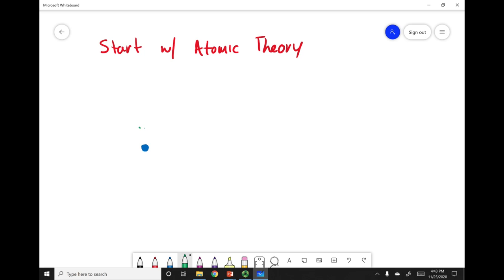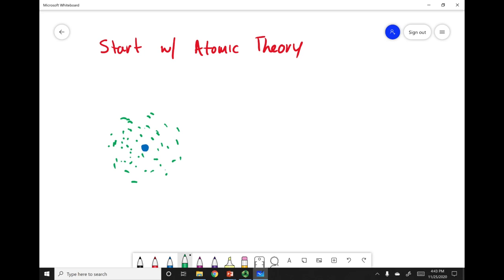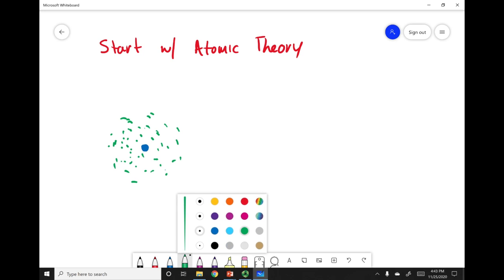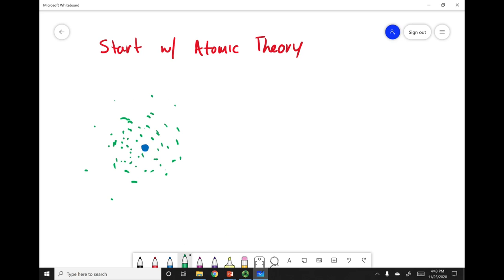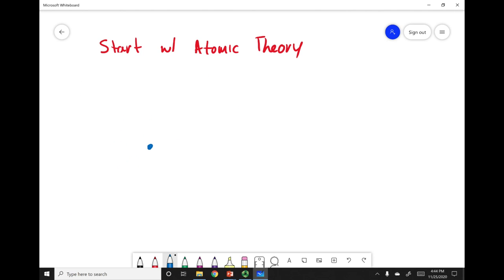The electron has a probability to be around this nucleus. For the hydrogen atom, the hydrogen atom has one electron in the 1s orbital, which is spherically symmetric. There is a probability to find the electron where I have these green dots, and as I move further away, it becomes less and less probable to find that electron. I have my nucleus and the probability to find that electron in that green shaded area.